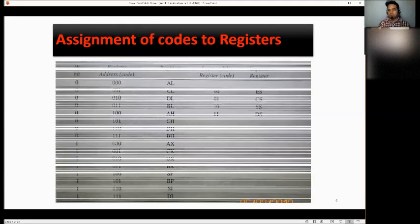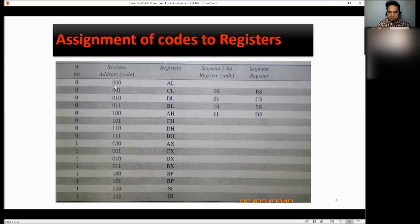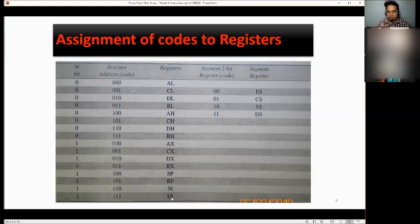Assignment of codes to registers. As you can see, with no bit, 0-0 is the value for AL. We also have values for CL up to DI and DS.